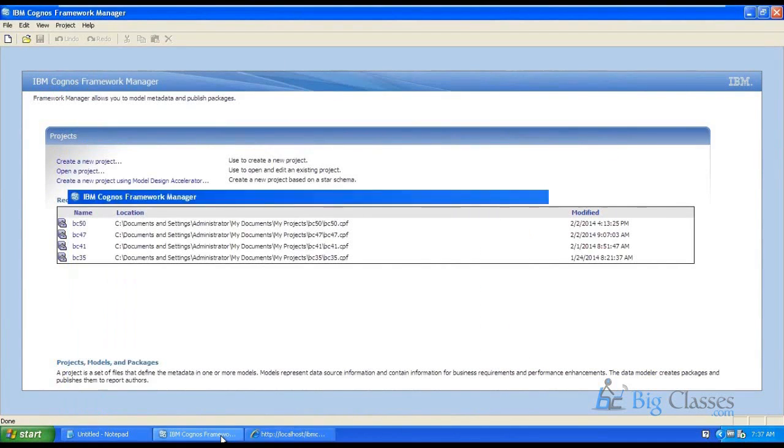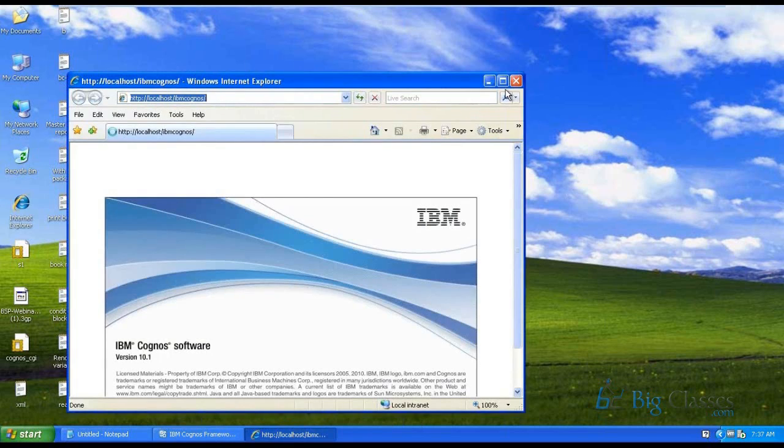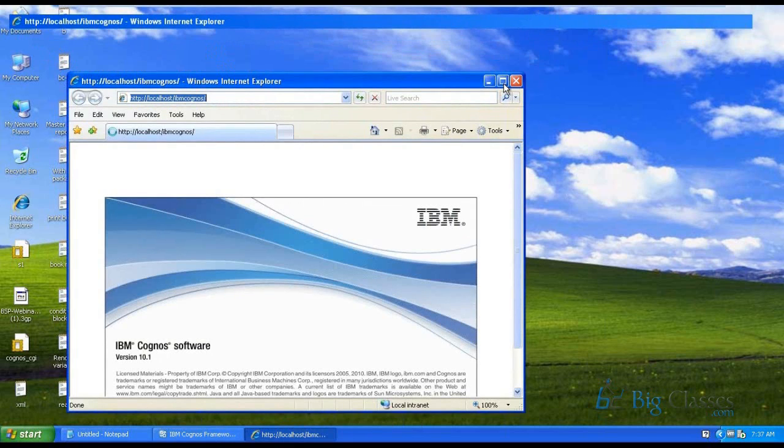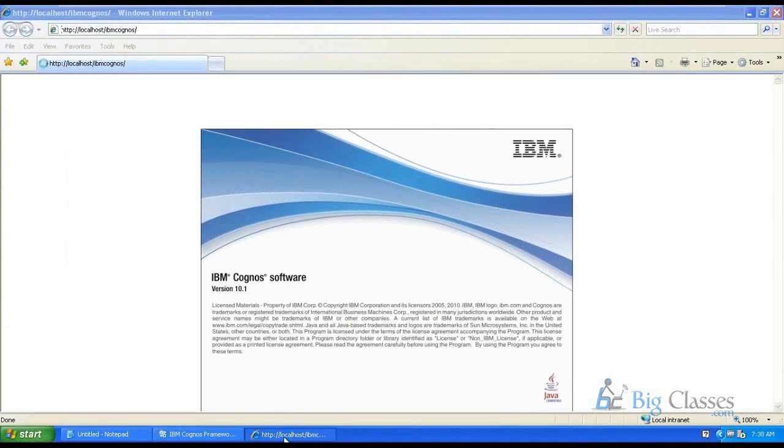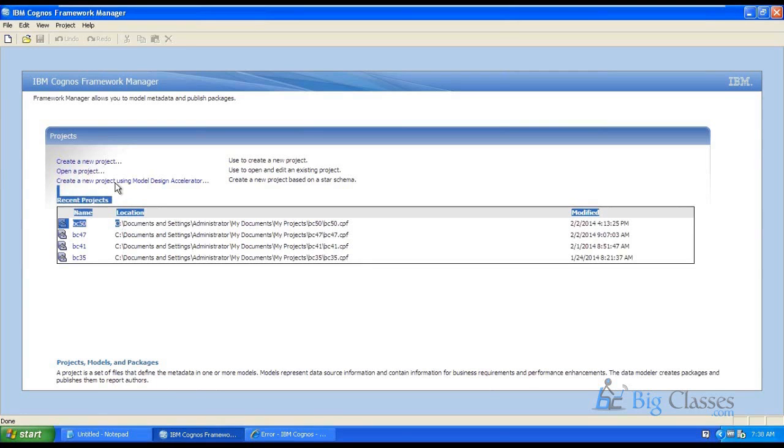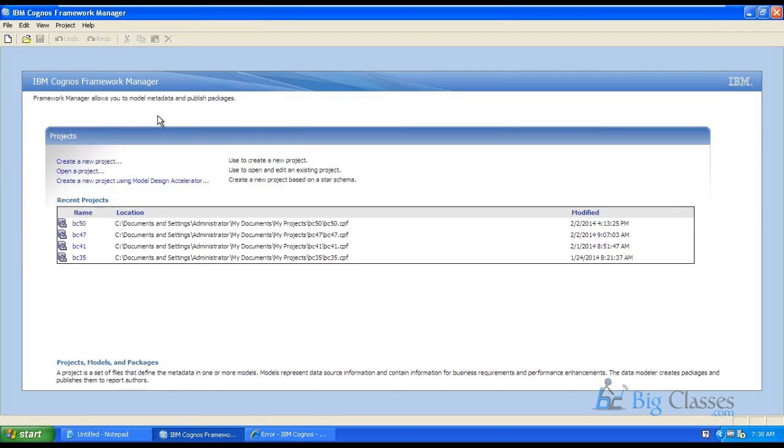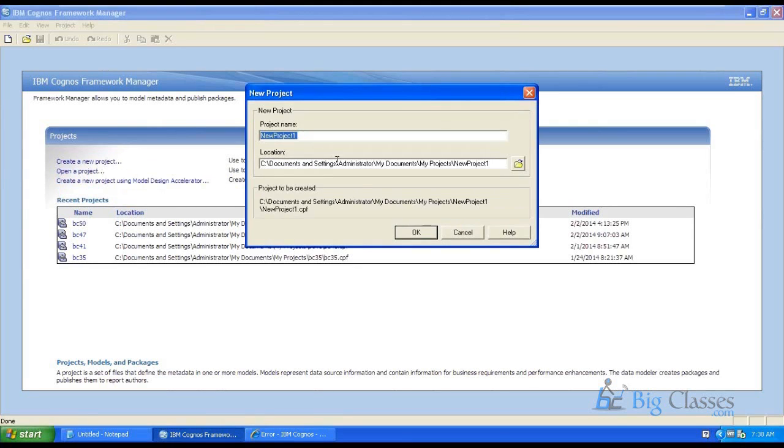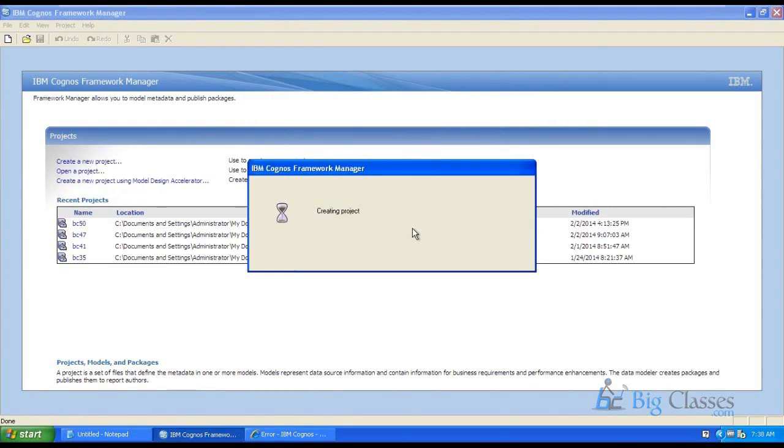This is the framework manager window and this is the Cognos connection window. So in the framework manager what we have to do is, the complete process I am showing you now for development of the report. So just initially we need to create a project, project name something with class 51 and just click ok.